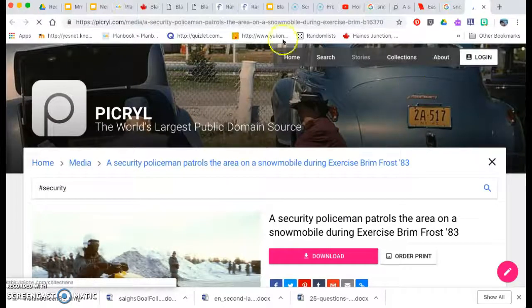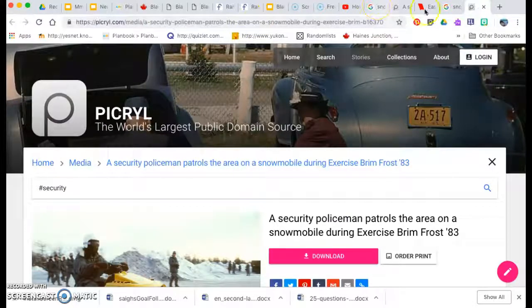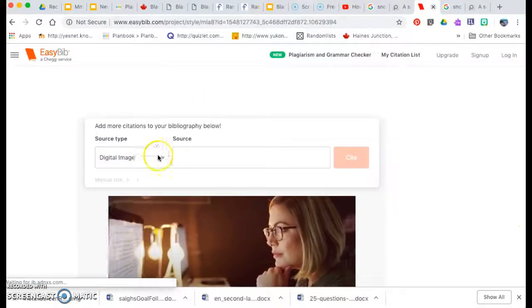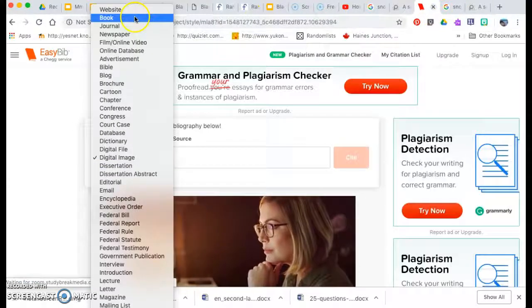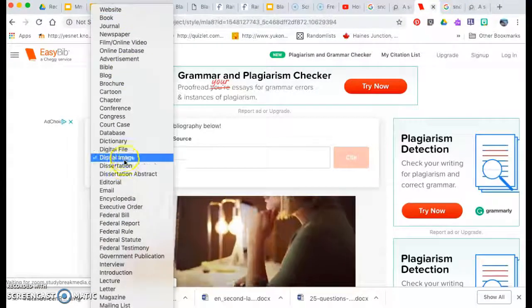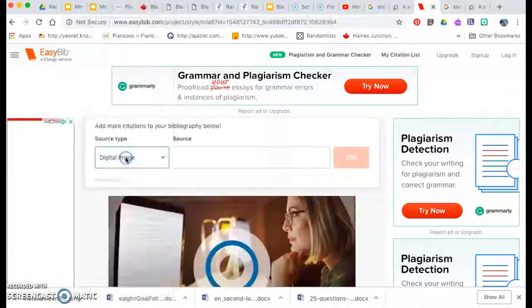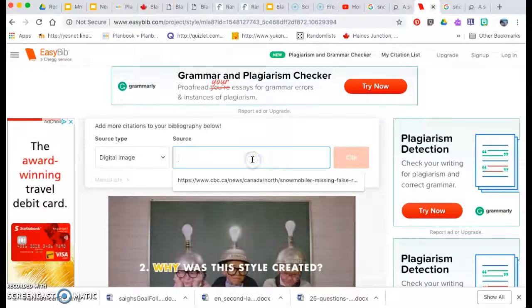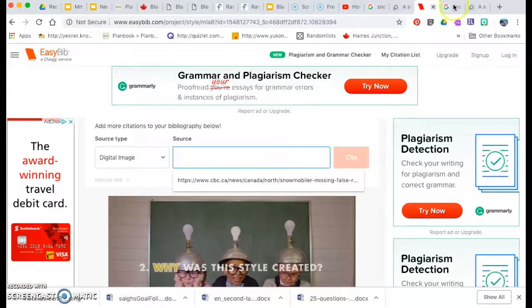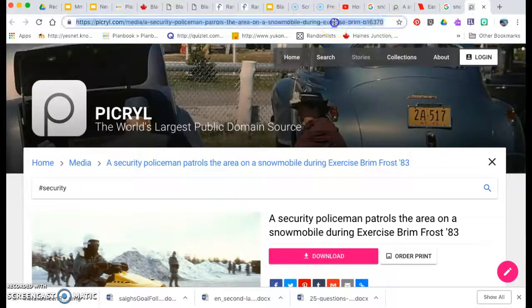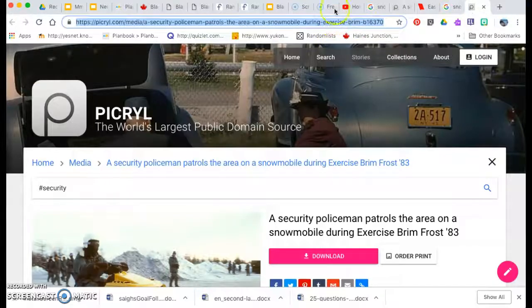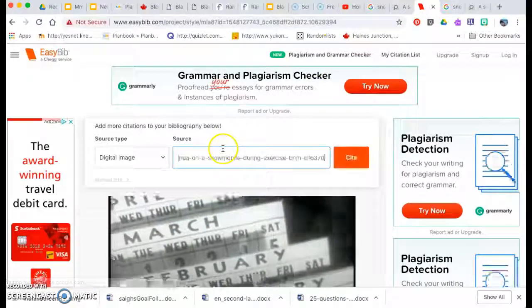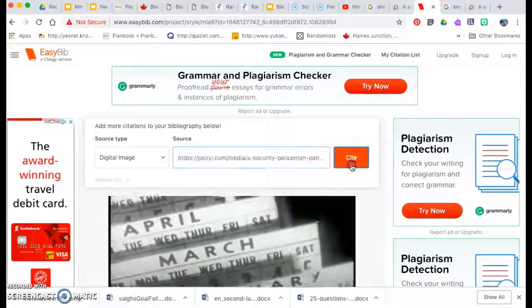So now I'm going to start by going back to EasyBib and this time, like normally it's on website, this time I want to go to digital image. So I put in my source. So I go back and get the link and I put it in there.